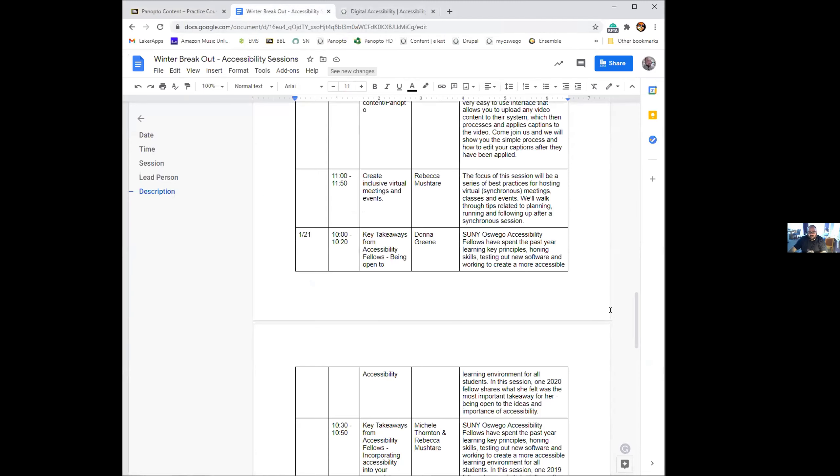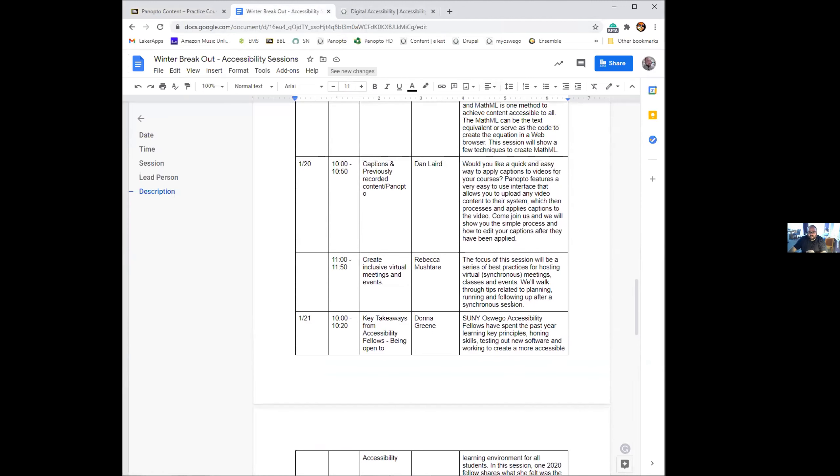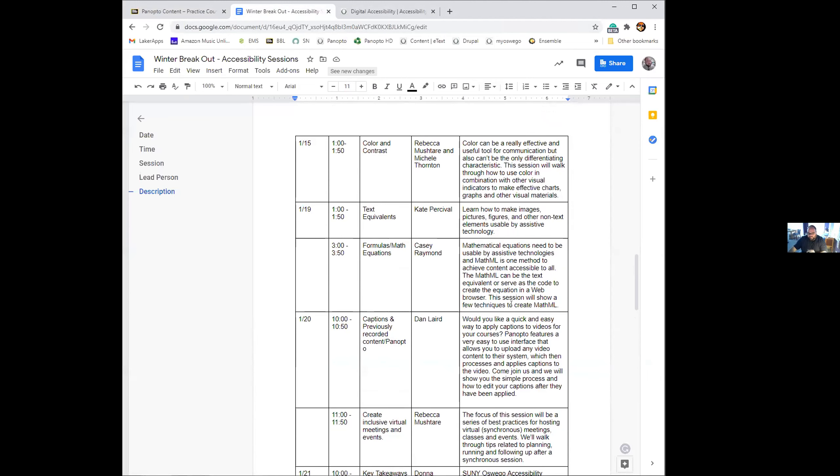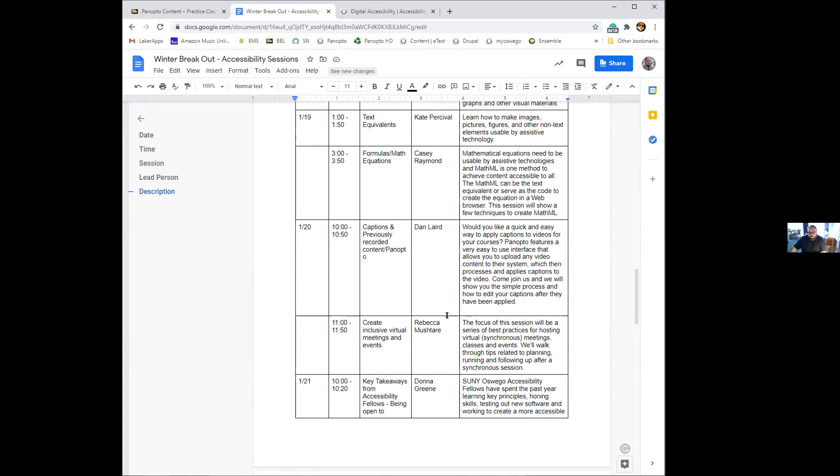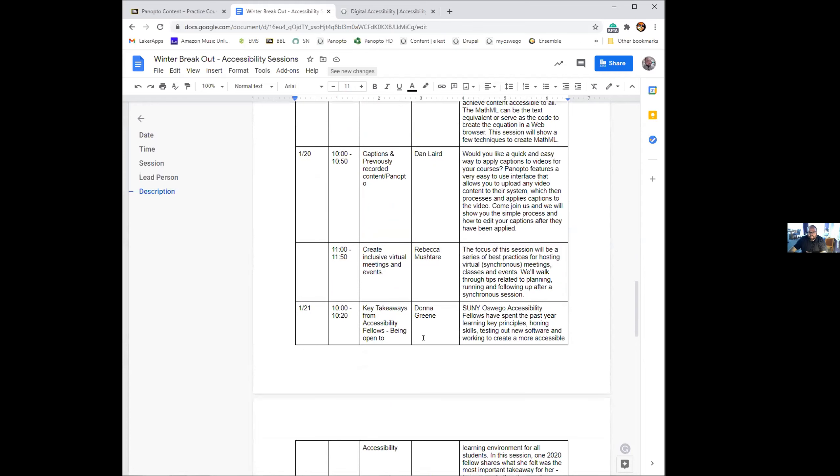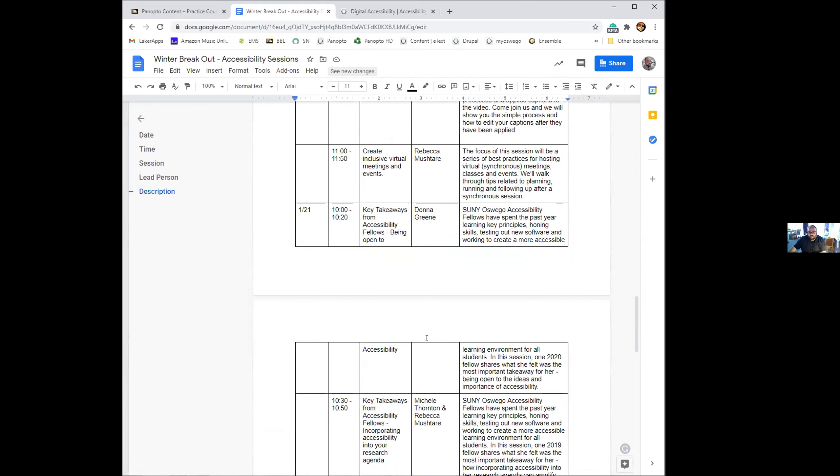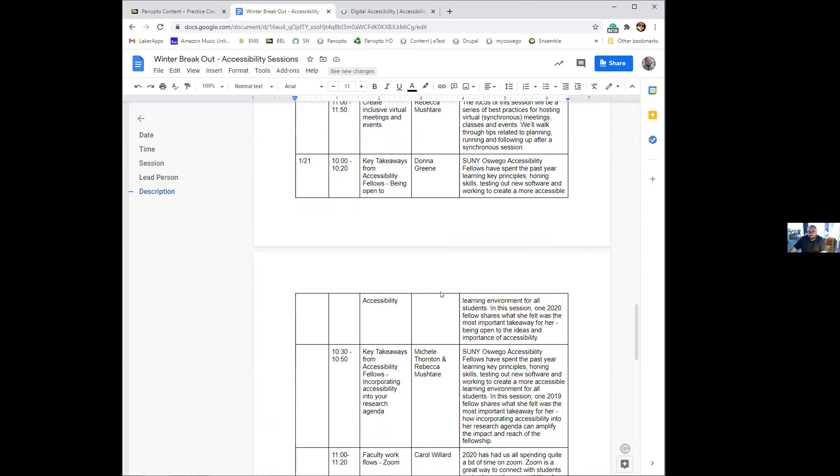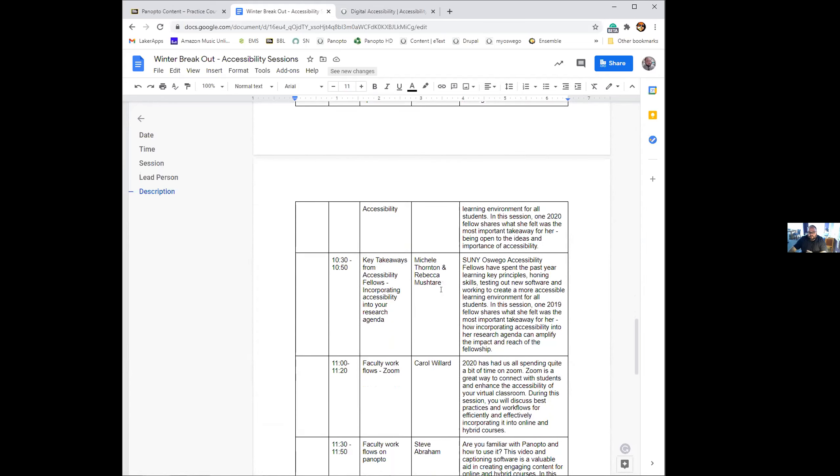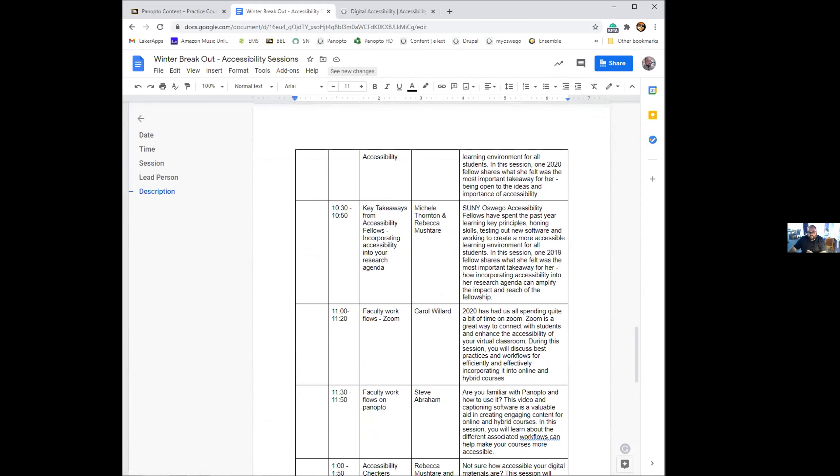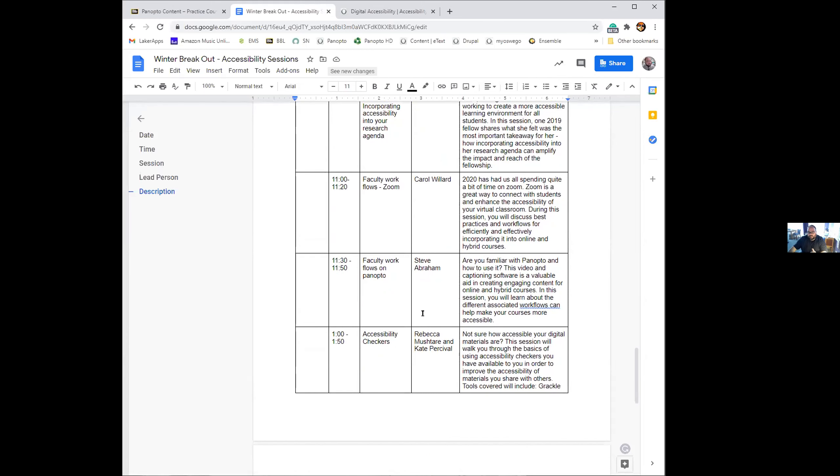We're going to have a session from two to two 50 this afternoon. If you want to drop in, we can help you work with captioning files or any other accessibility issues you have going on. Feel free to drop in. Rebecca has a session coming up, inclusive virtual meetings and events. And then tomorrow we have our accessibility fellows doing a couple presentations. And we have Carol and Steve doing, talking about workflows. Carol will be talking about zoom and Steve will be talking about Panopto. And then in the afternoon tomorrow, Rebecca and Kate will be talking about accessibility checkers.